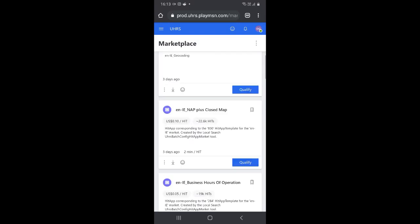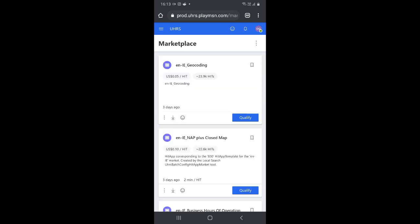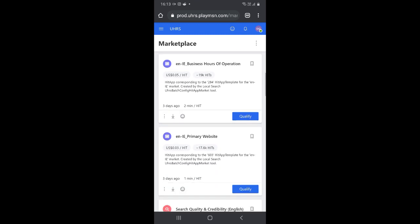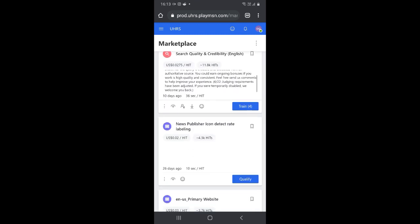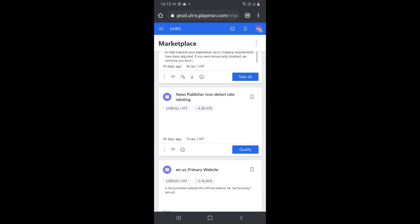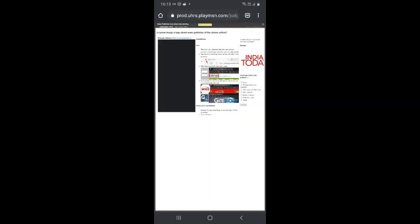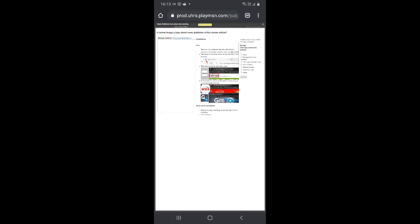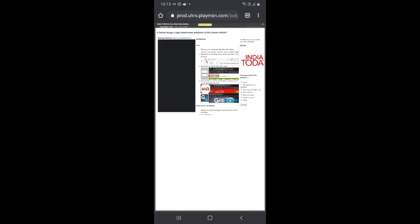Hello friends, welcome to another video. The hits are coming back, so it's time for us to start qualifying for these hit ups and start making money. The hit up we are going to qualify for today is called 'News Publisher Icon Detect Rate Labeling.' I only have one qualification attempt left, so let's start.